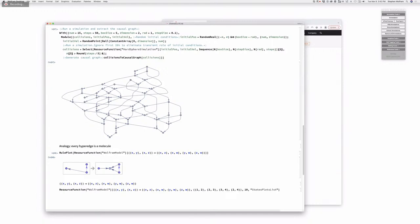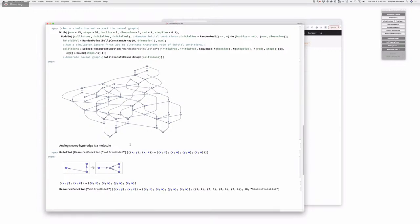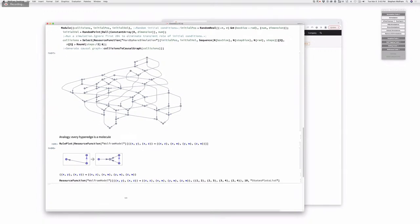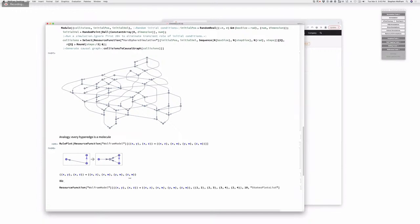One interesting difference: in hypergraph rewriting we can create atoms of space, but in chemistry we cannot create atoms — not very easily. Well, you can grab one from some other substrate, or in biology the enzyme can give something to it, and there's always solvent like water to get incorporated. So we can create atoms of space but in chemistry we usually don't, except from a solvent.